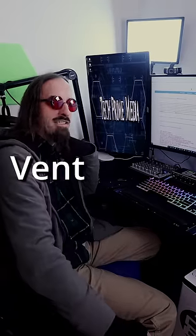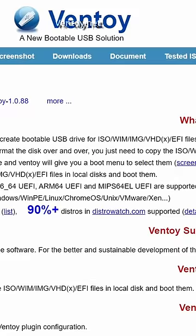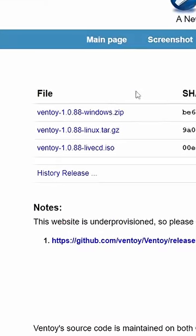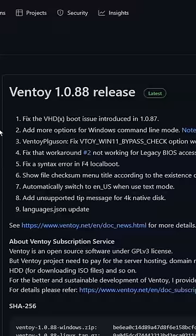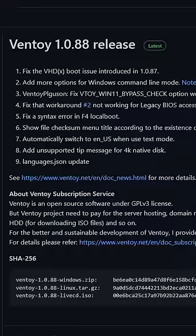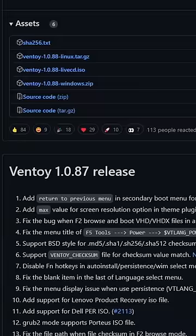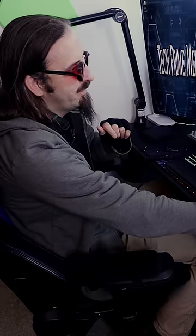Head over to ventoy.net, go to downloads, and if you're on Windows, click on the Windows zip file. Then once you're on this page, scroll to the bottom and click on the zip file one more time to begin your download.